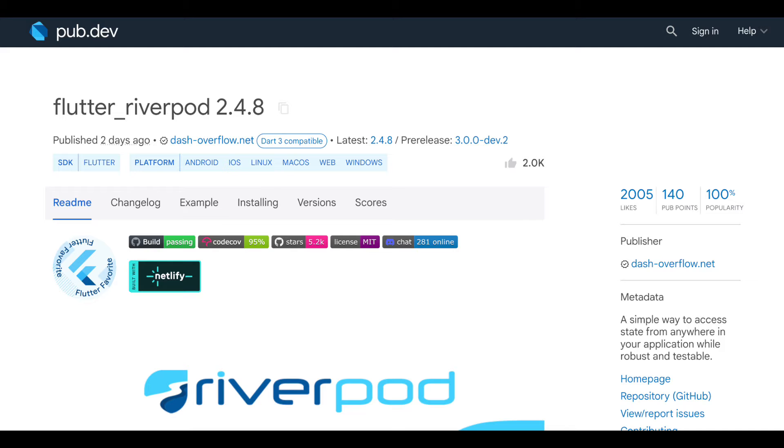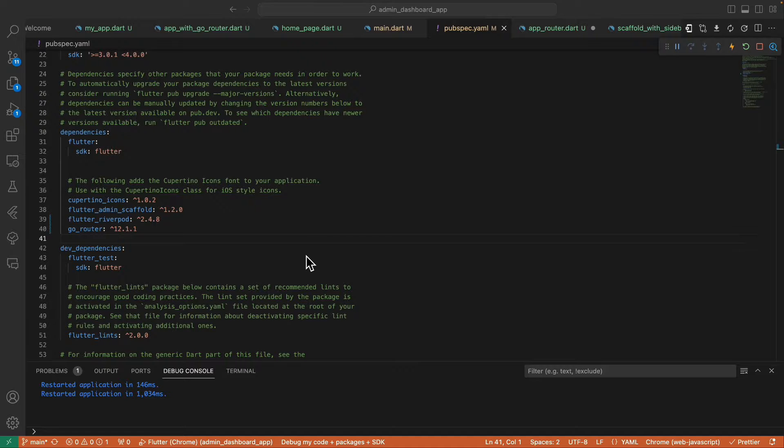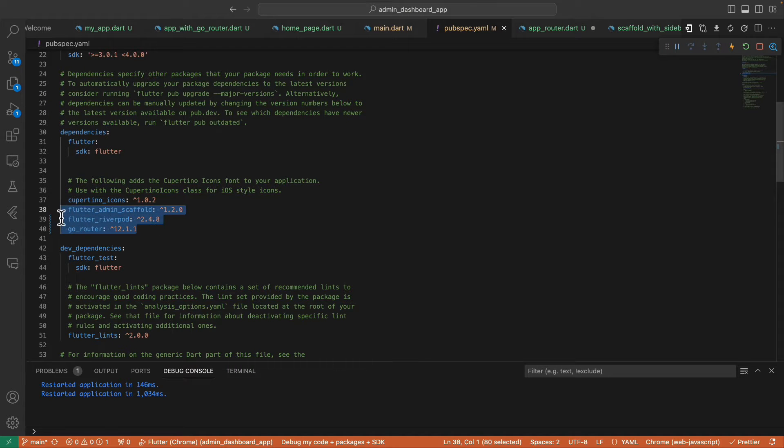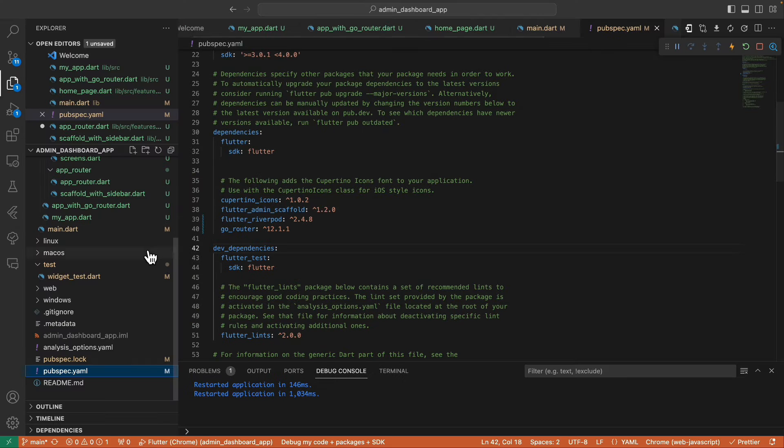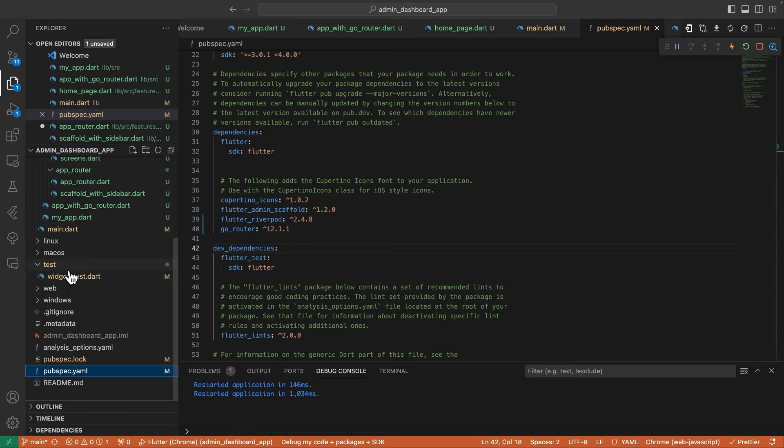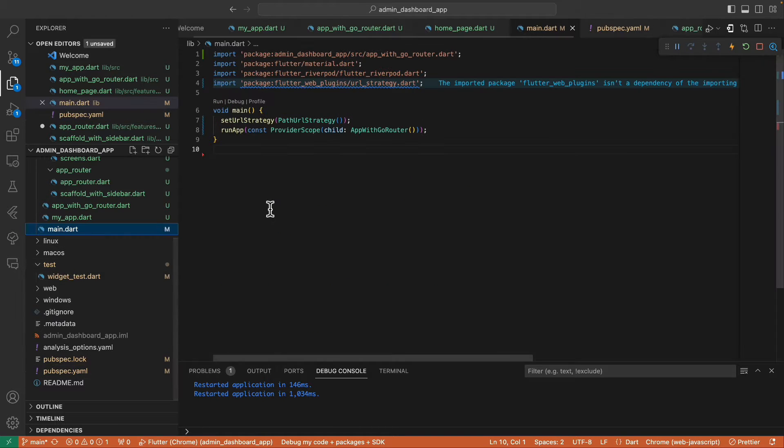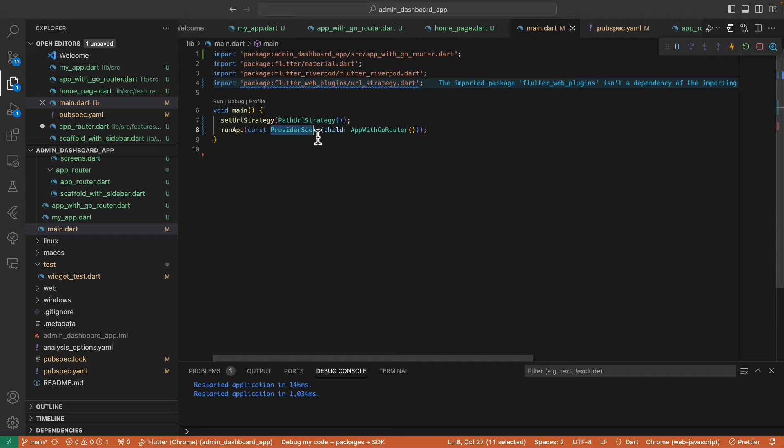The first thing we need to do is add these three packages into our pubspec.yaml file and reload it to install. Next, in order to use Riverpod, we need to wrap our main widget with ProviderScope like this.